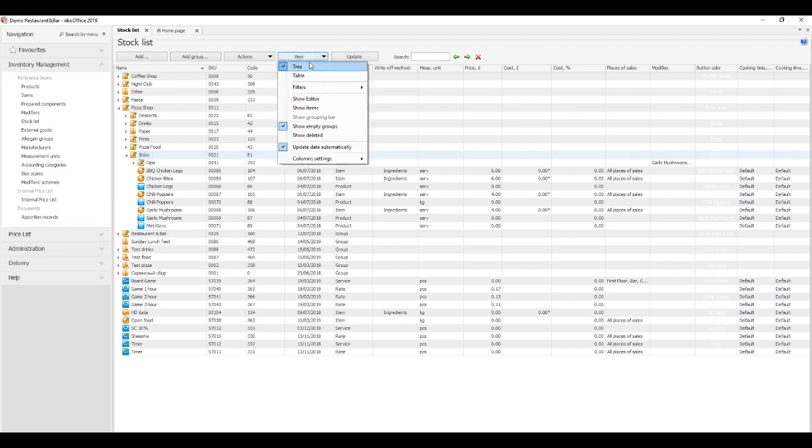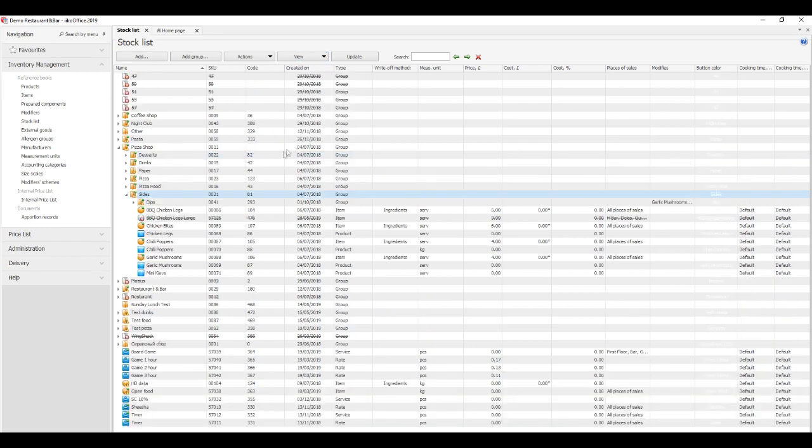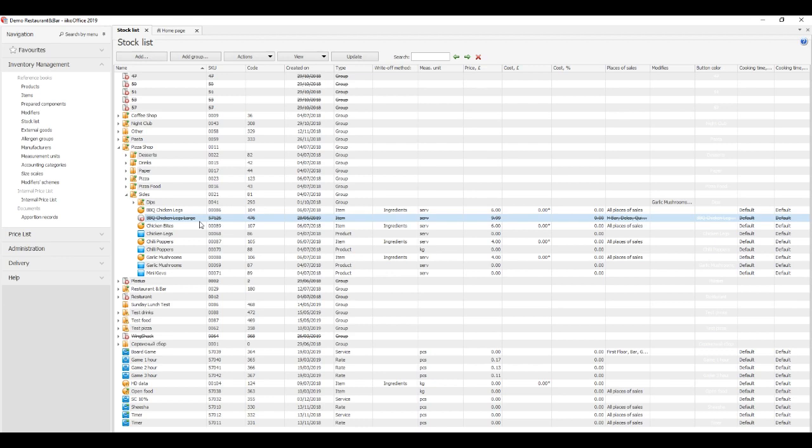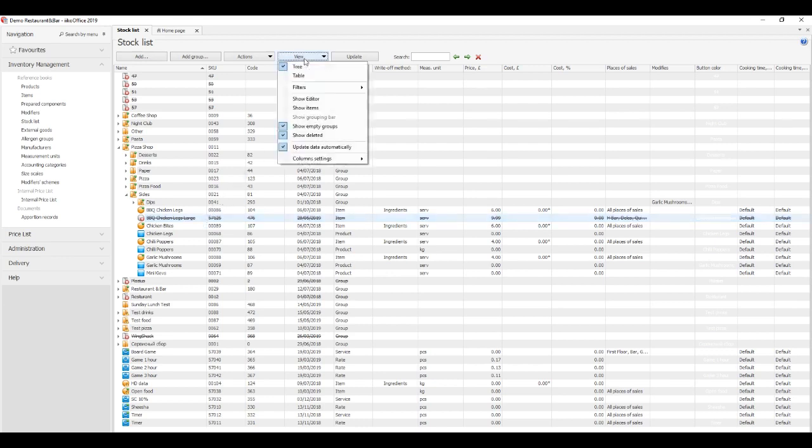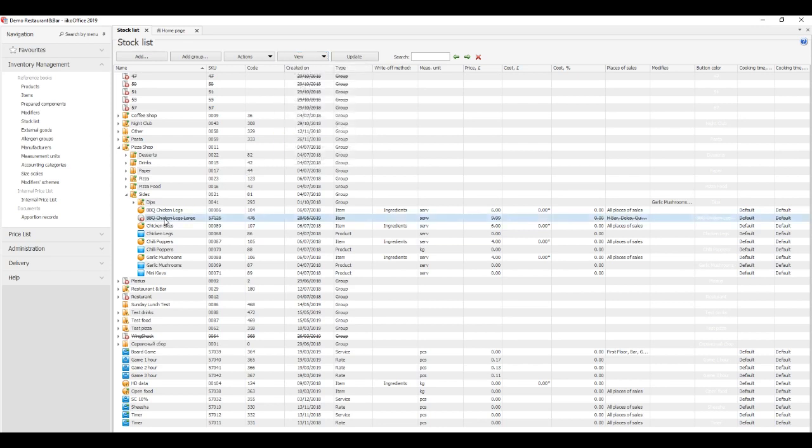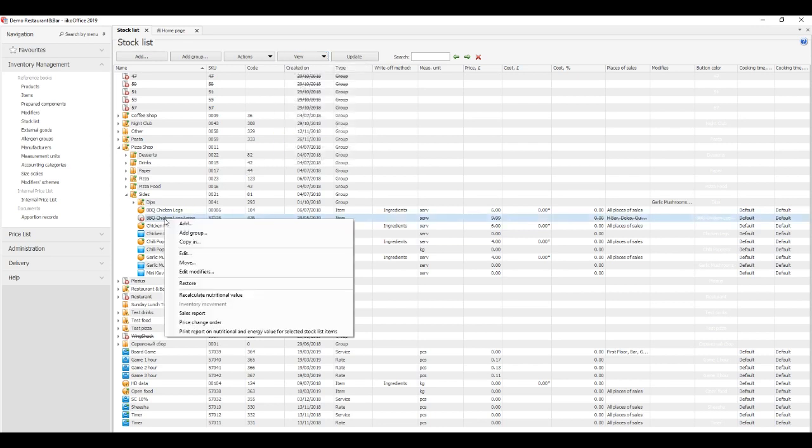In reference books, reports, and documents, deleted items are stricken through. Reports and documents always show deleted items and their quantities. Prices are included in the calculations. To see deleted items, click View, Show Deleted.